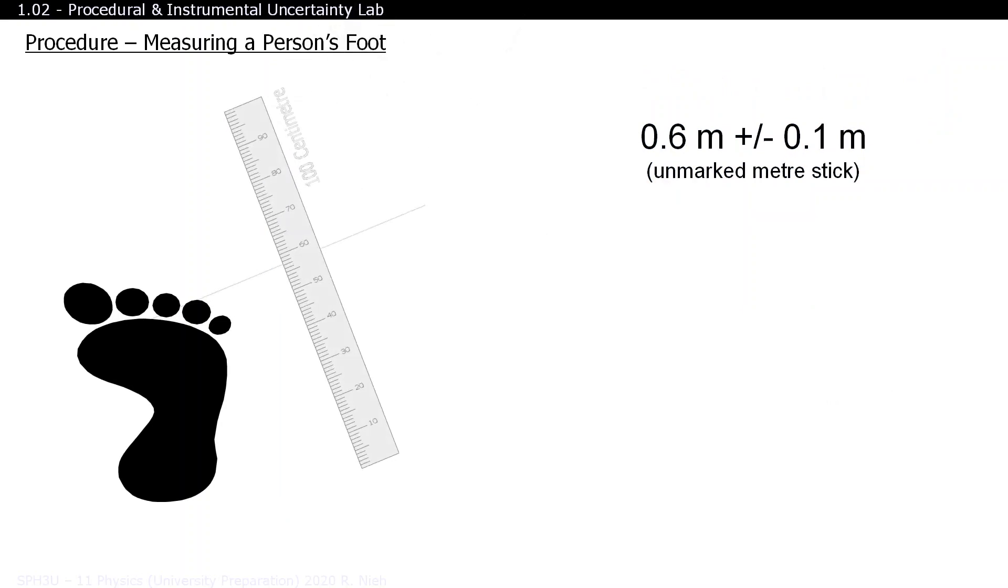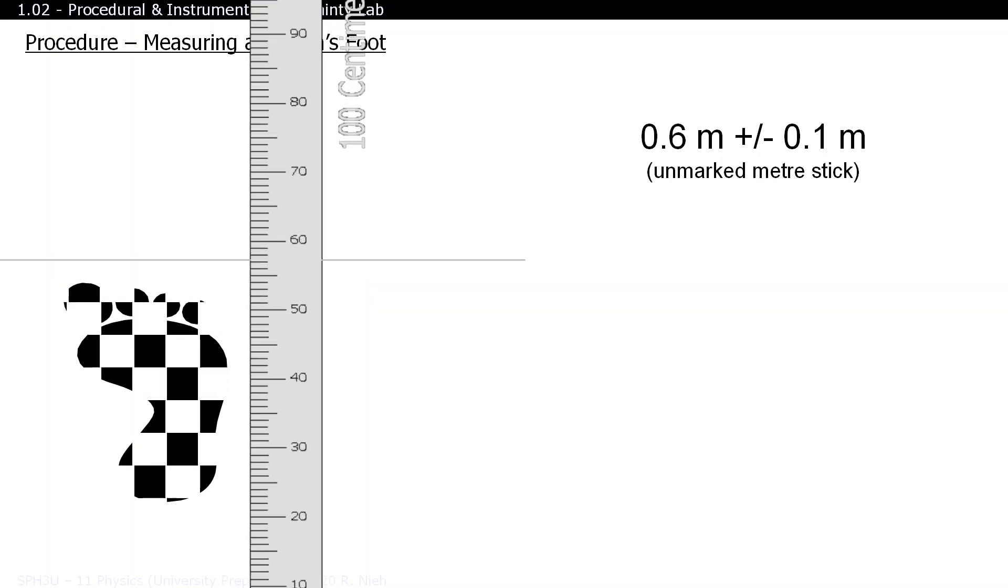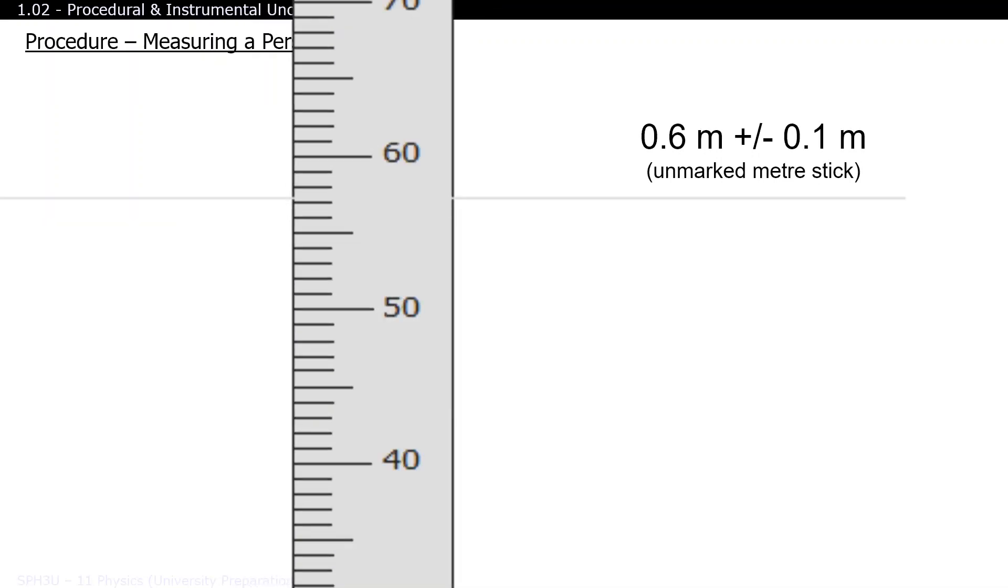What if we upgrade and use an even more precise ruler, like a meter stick with only centimeter markings? Looking more closely at the ruler, we notice that the foot is greater than 57 centimeters but is less than 58. Instead of stating our final answer as either 57 or 58, we can improve the precision of our measurement by estimating another digit.